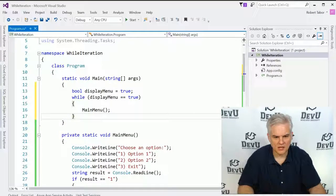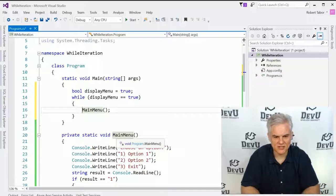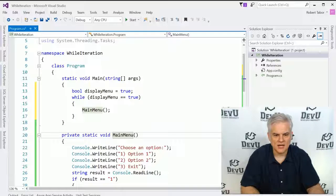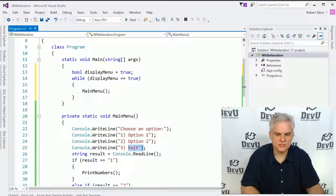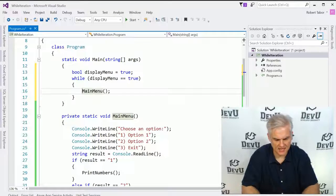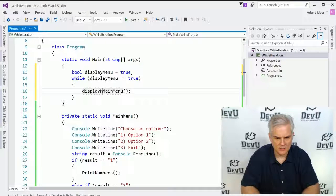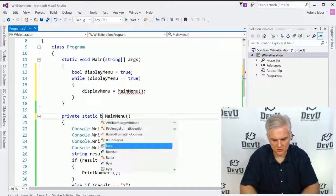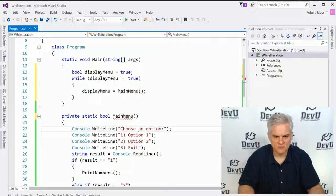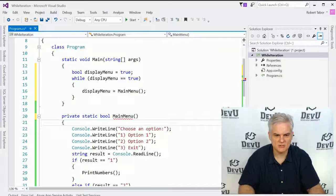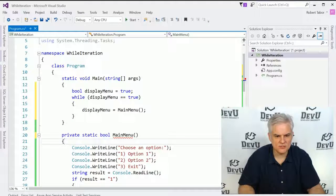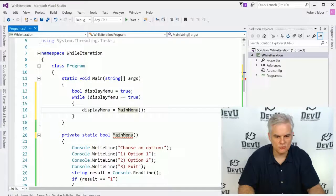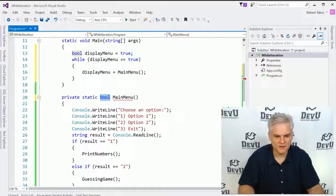Now a couple things here. What we'll need to do is actually then retrieve back from main menu a boolean whether the user clicked exit or not. So what we'll set is display menu equals main menu and then have main menu return a bool itself. Of course, we've completely broken the application at this point, but that's okay. So here we are going to continue to display the main menu until main menu returns the value false.